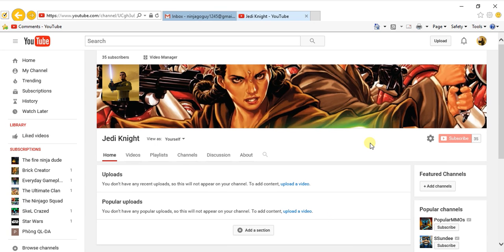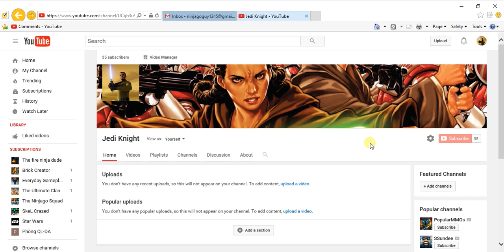Hello everyone, this is Jedi Knight here. Today I just want to do a quick video of my channel, so let's just get on with it. All right, so this is my channel.